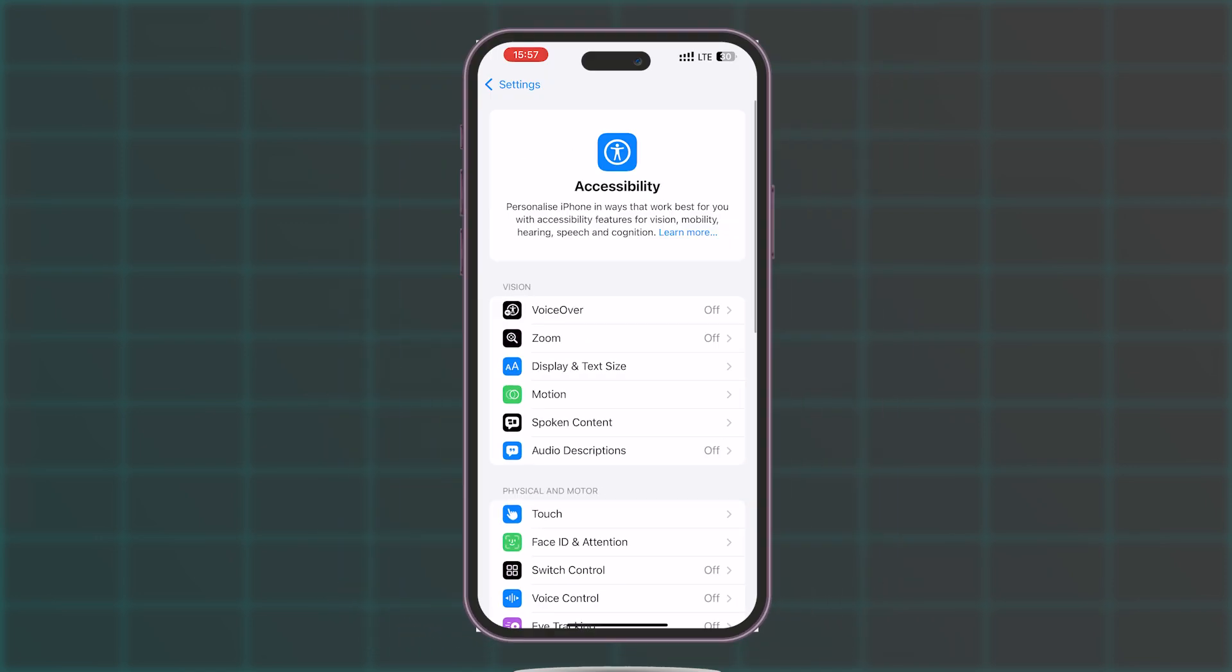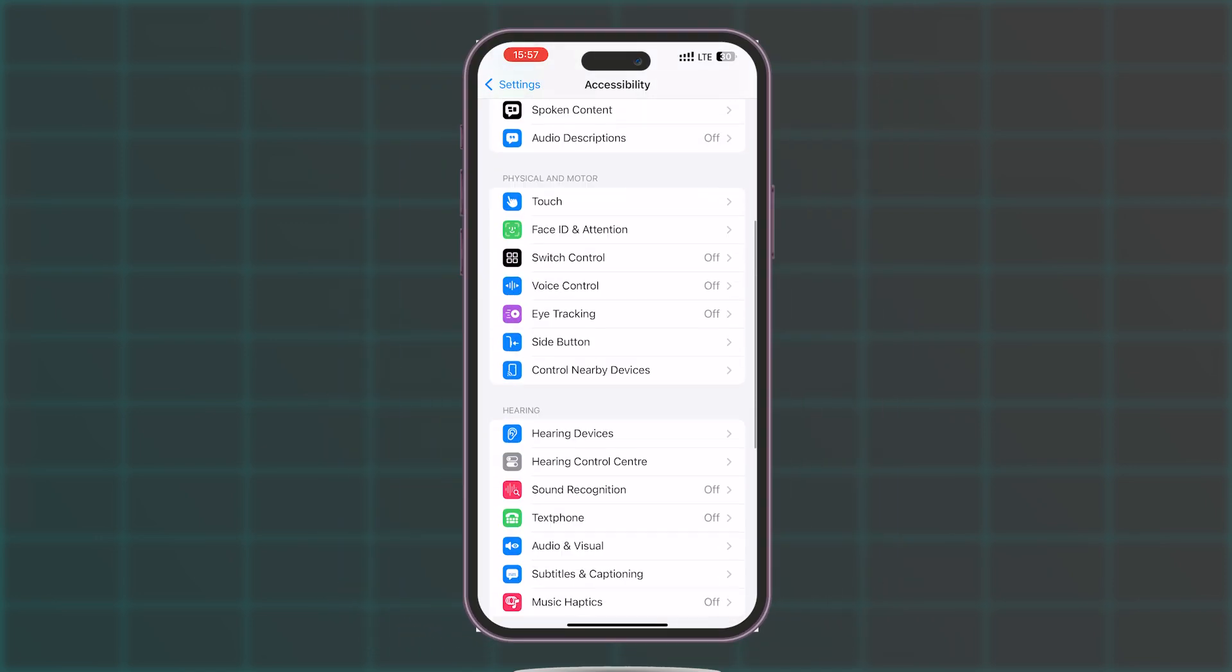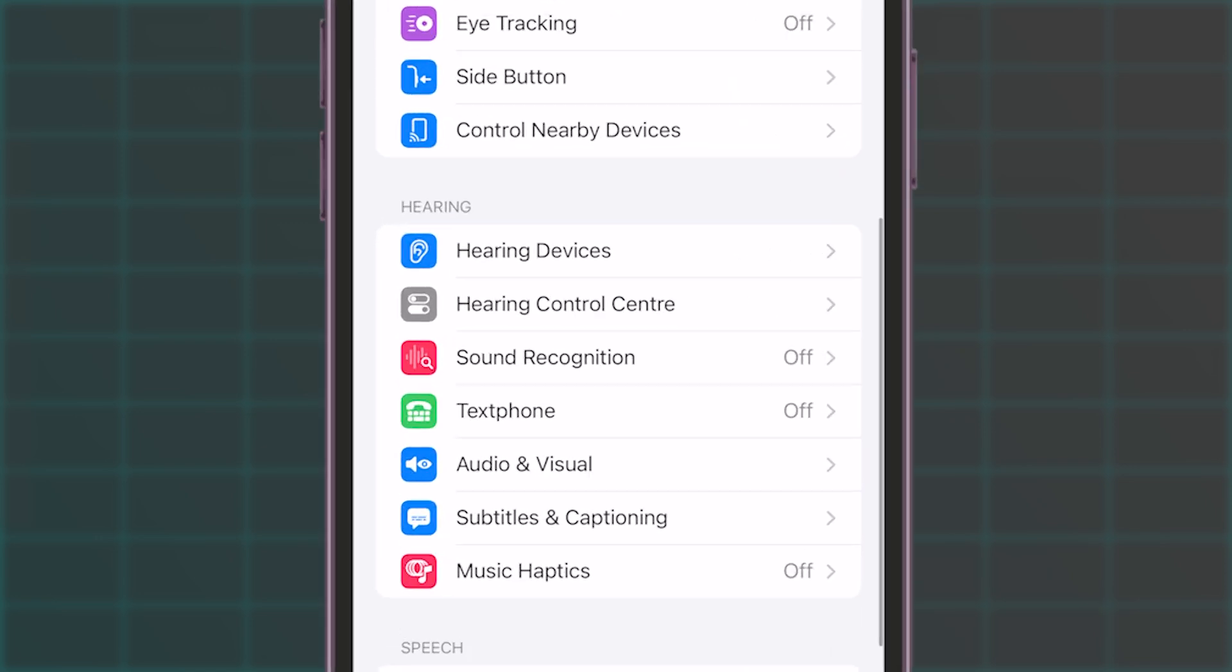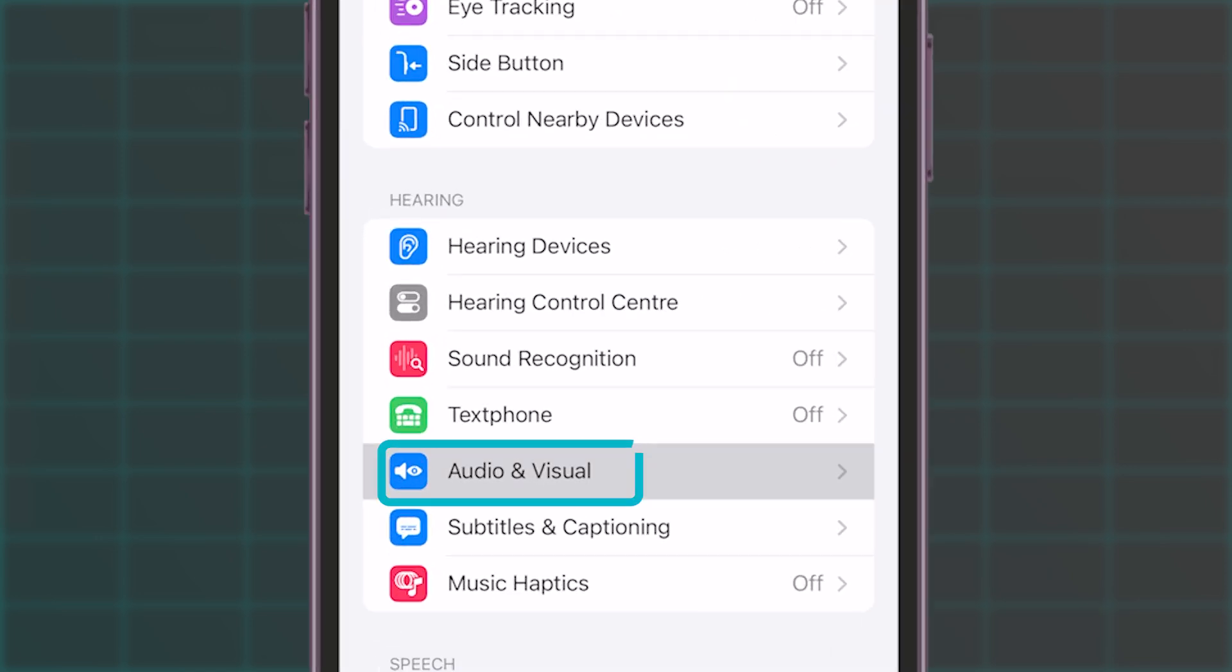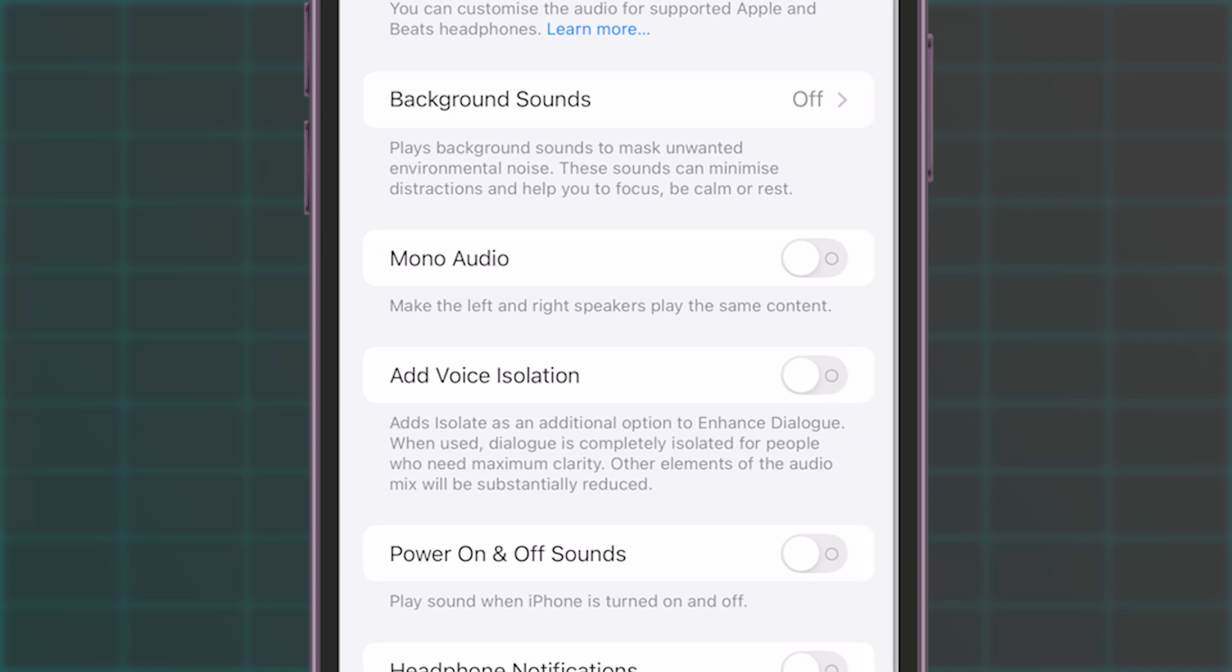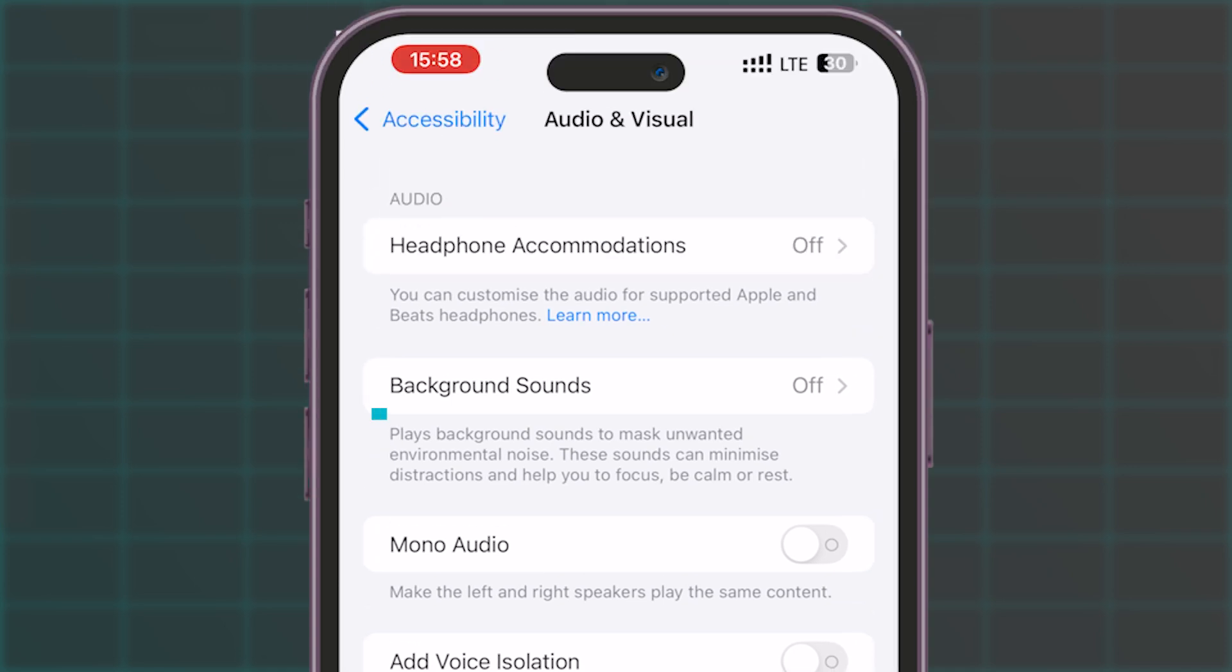Navigate to the Hearing section and tap on Audio & Visual. Locate the Background Sounds option and select it.